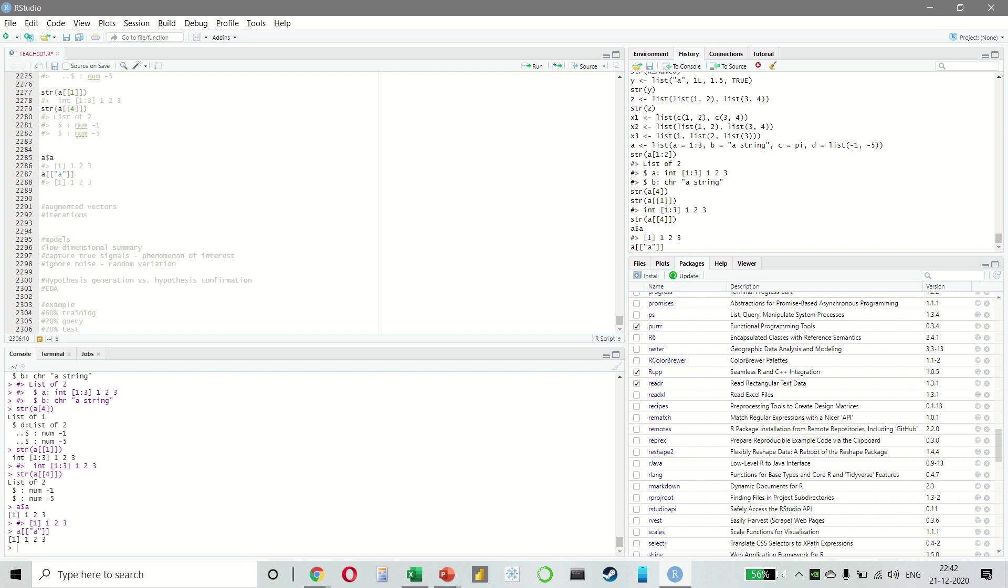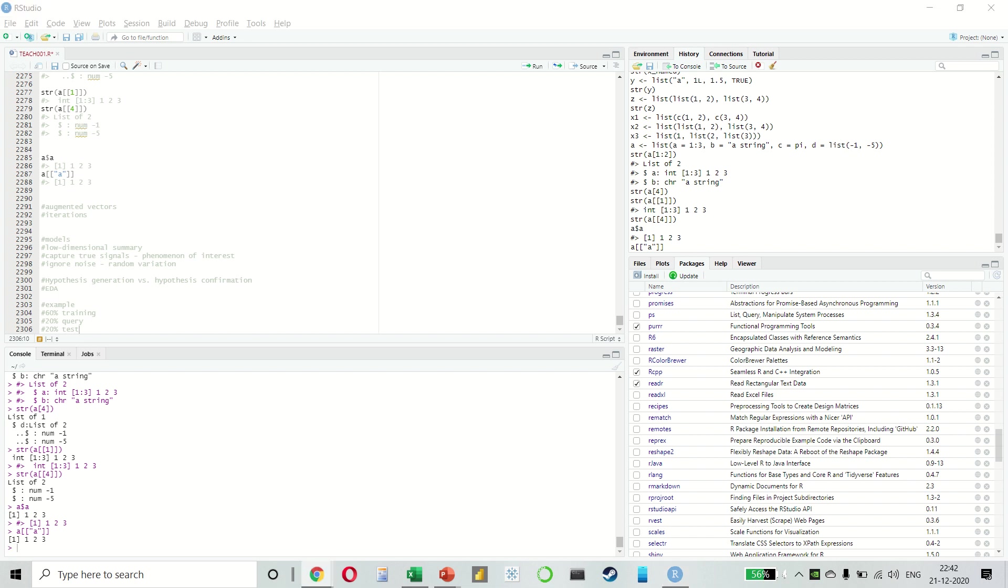So remember, even when you do confirmatory modeling, you still have to do EDA. And if you don't do any EDA, you will be blind to the problems of quality in your data set.